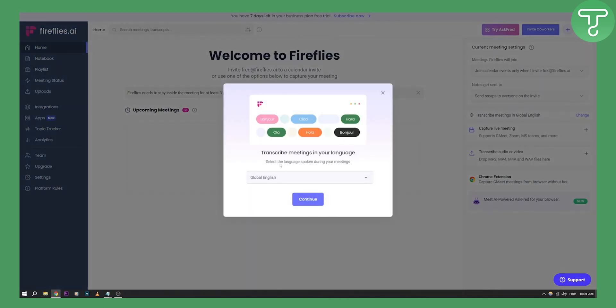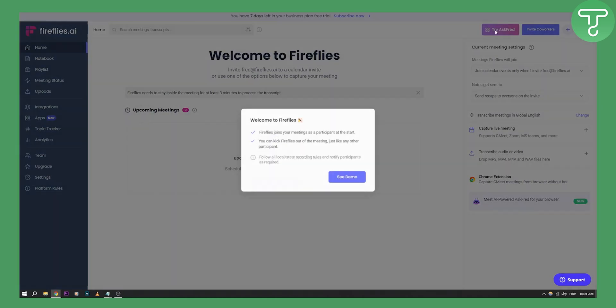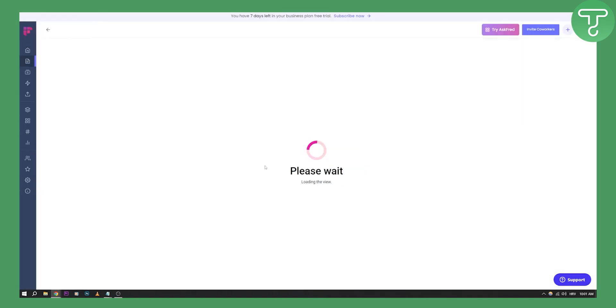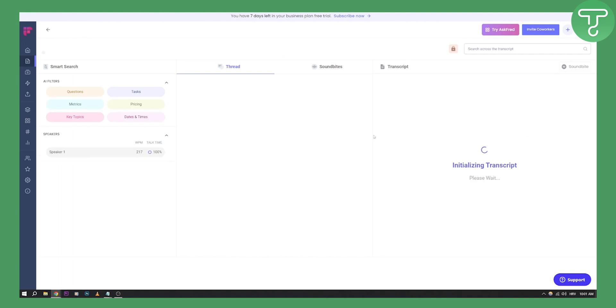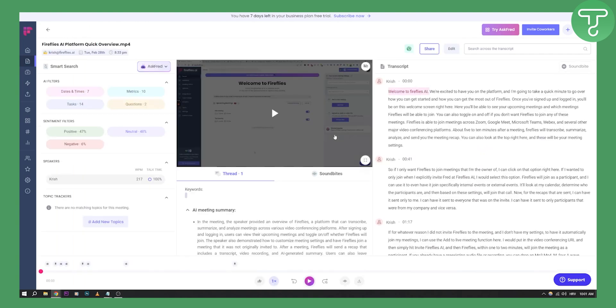You can select to transcribe meetings in your language. You can click continue, and as you can see, Fireflies joins your meetings as a participant at the start. You can kick Fireflies out of the meeting just like any other participant. You can see the demo here, which will show you how it looks.